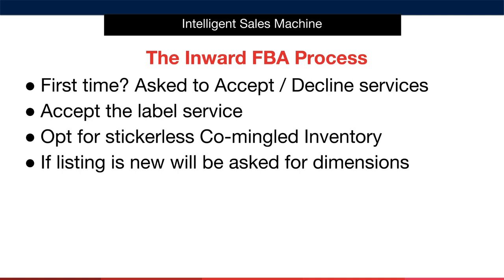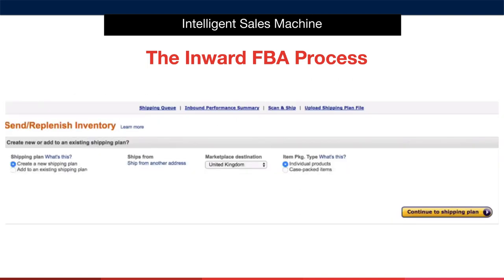After this, you will move into the actual inward FBA process that you will use over and over again. The starting point is to select or inform Amazon of three main variables. One: is this a new order plan or is it adding to an existing one? 99% of the time this will be a new order. Two: the ship-from address — the last address before Amazon where your goods will be collected. And three: the item package type, either case packed items or individual items.